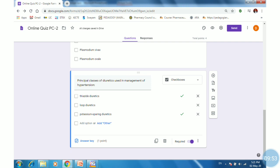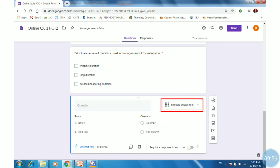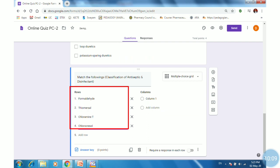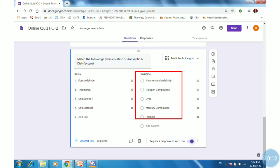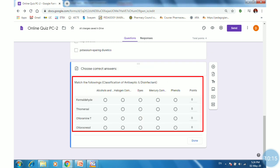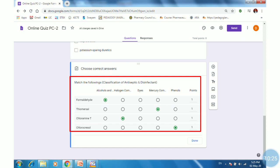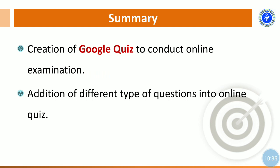The next type of question is match the pair, or match the following. This type of question can be created by selecting the option Multiple Choice Grid. Select this option, provide the question text and text for the rows. Then provide the text for the columns and select the proper answers by ticking on the correct options. By this way, we can create a match the pair or match the following type of question. Once done, we can create a number of questions in your Google Form.